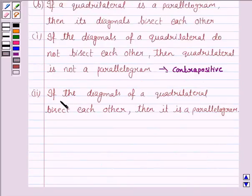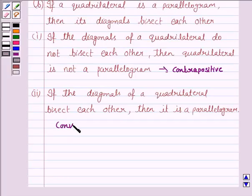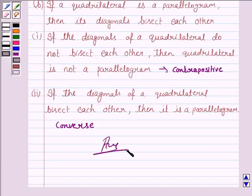The second statement is: if the diagonals of the quadrilateral bisect each other, then it is a parallelogram. So here it is of the form if Q then P, which is the converse of the given statement. And this completes the question. Bye for now. Take care. Have a good day.